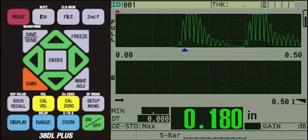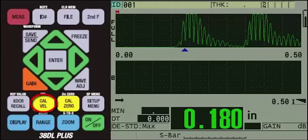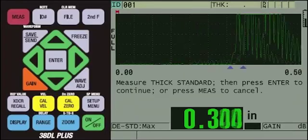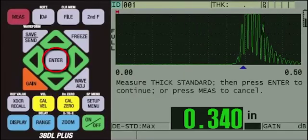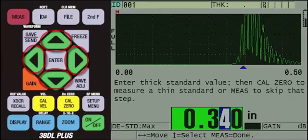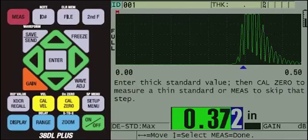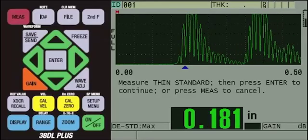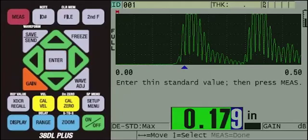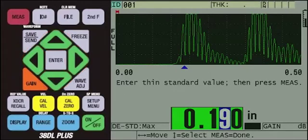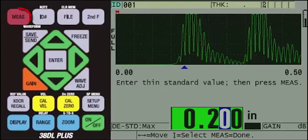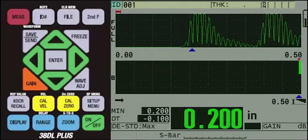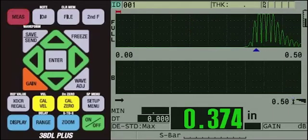Before we perform the scan, we will calibrate the instrument using the 0.375 inch, or 9.53 millimeter thick area of the plate, and the 0.200 inch, or 5.08 millimeter thin area of the plate. To do this, we will first press the yellow Cal VAL key. Then, we will position the buggy over the thick area of the aluminum plate. Once the reading is steady, press the Enter key. Then we will use the arrow keys to change the value to 0.375 inches, or 9.53 millimeters.